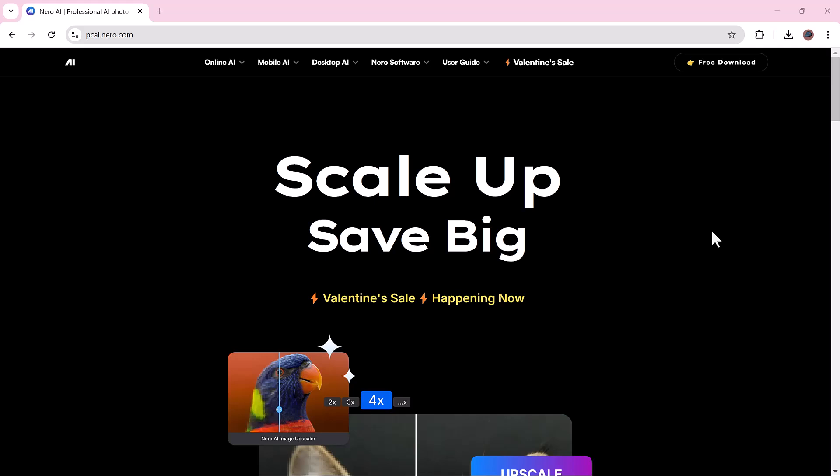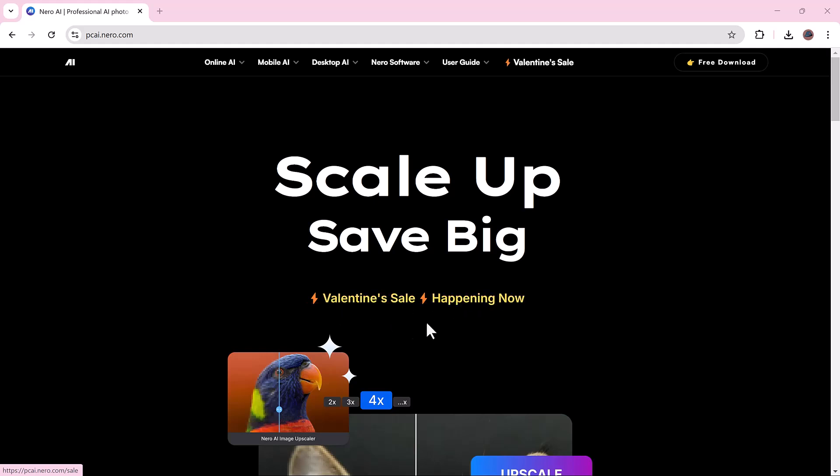Ever had a blurry image you wished was sharp and crystal clear? Meet Nero AI Image Upscaler, the powerful AI tool that transforms your photos into stunning high resolution.